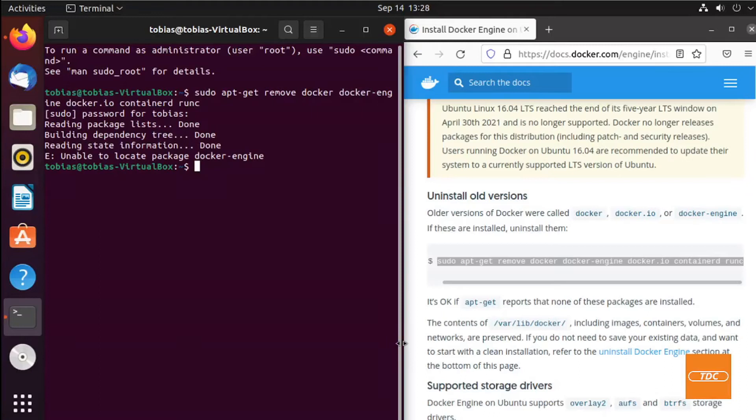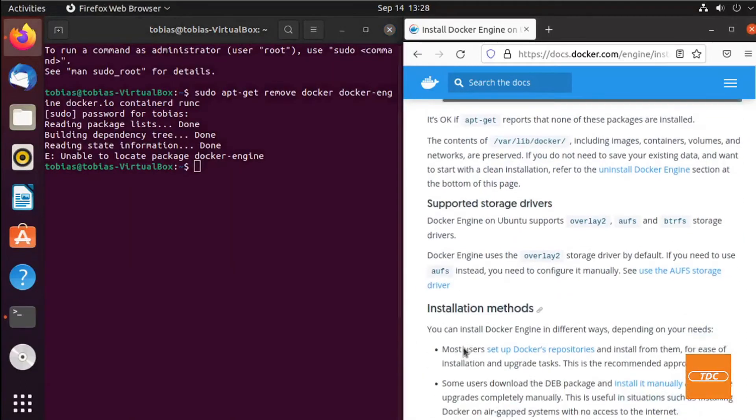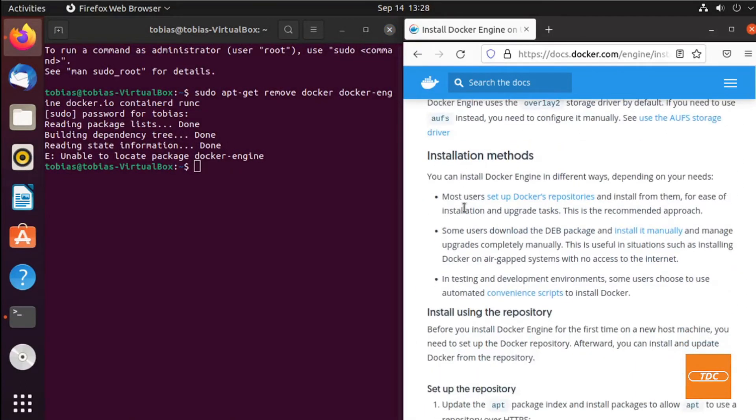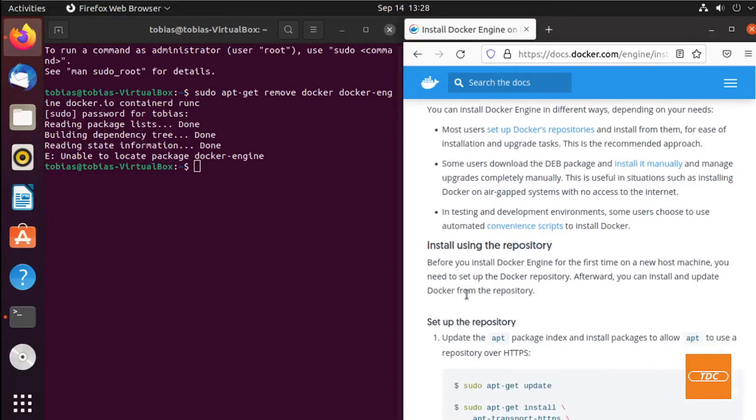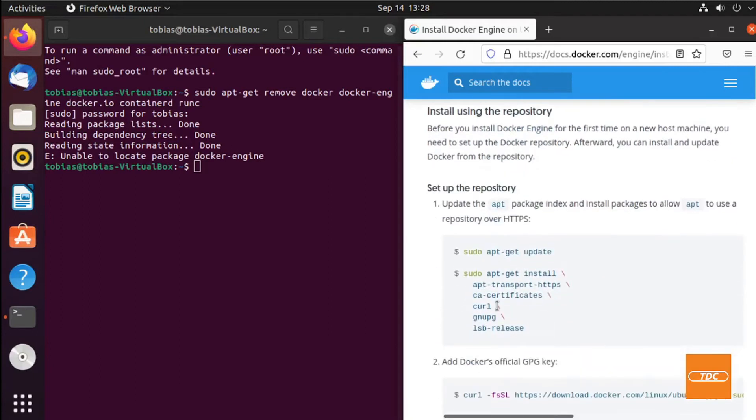Now we can move on to the next step. You will see there's different installation methods. We will use the Docker repositories. In order to do that, we need to follow the steps to set up the repository. First we need to run an apt-get update.